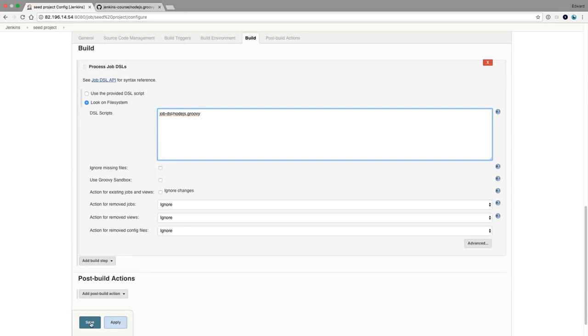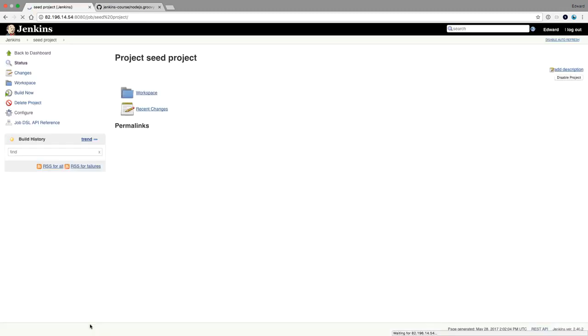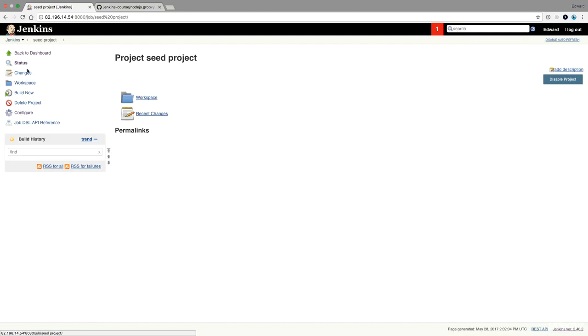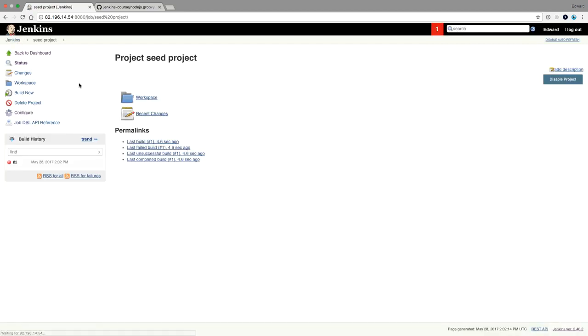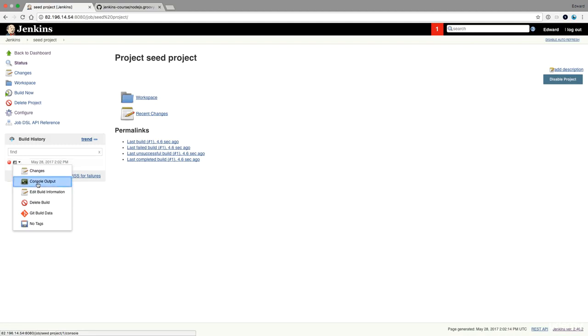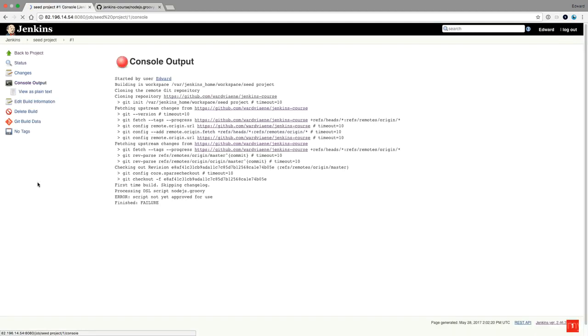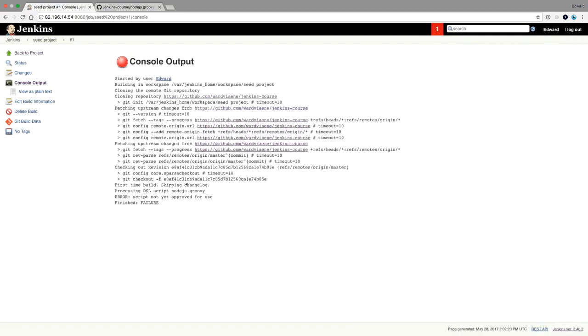Then we're going to save. And then we're going to run it. And the first time we run it, it has failed. So we have a look at why. And it says, script not yet approved for use.